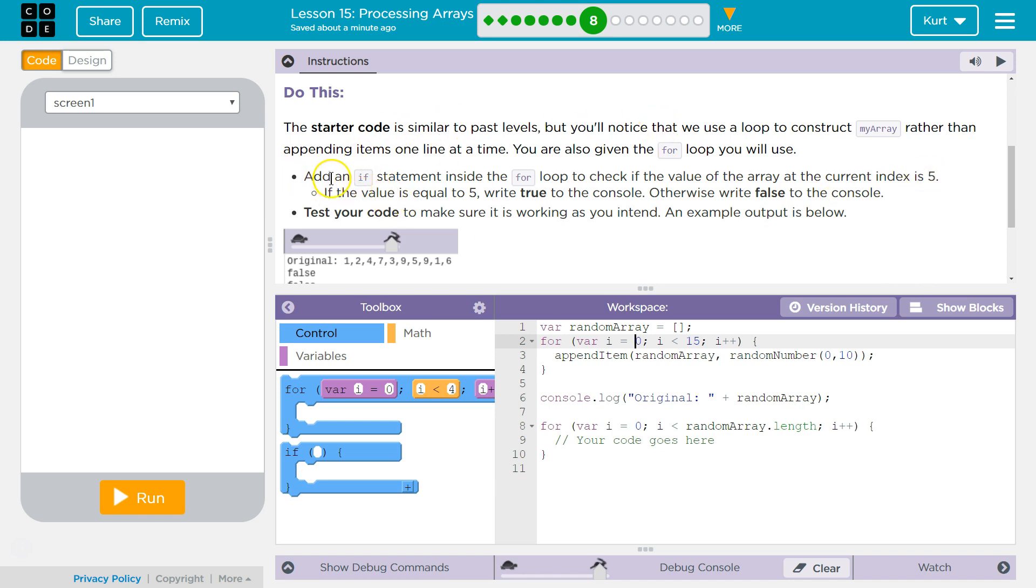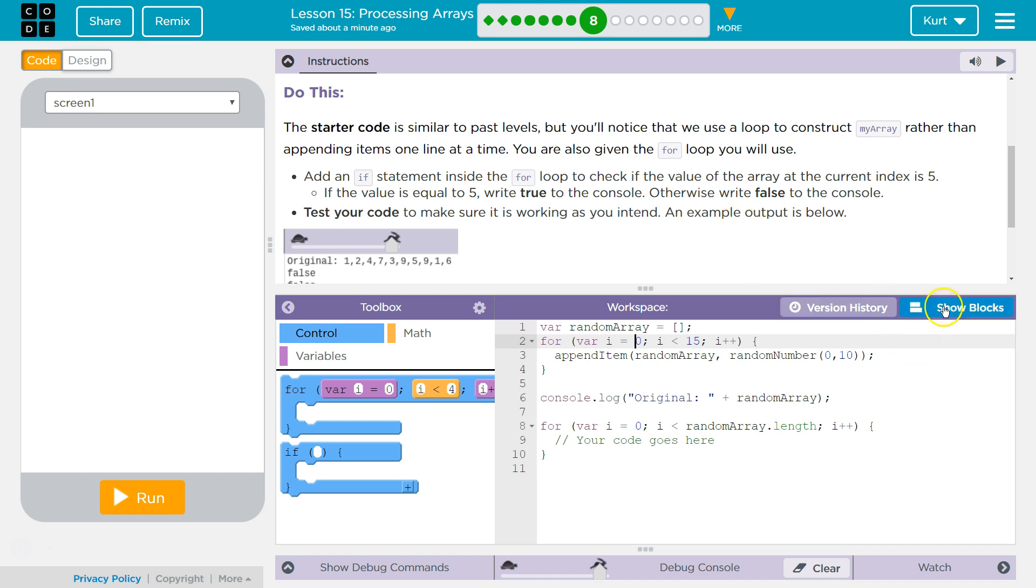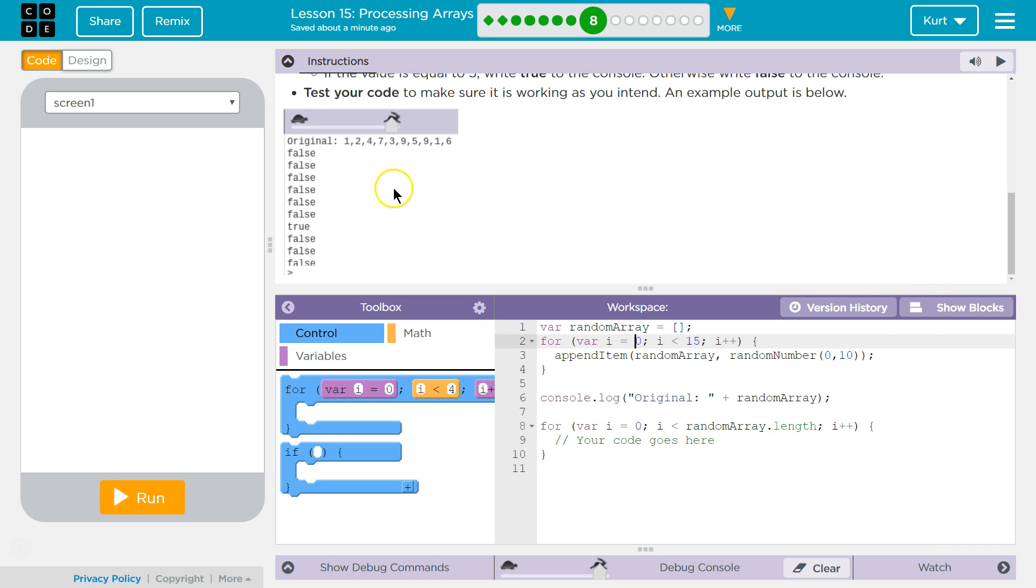Add an if statement inside the for loop to check, they mean this second one I think, to check if the value at the current index is 5. If the value is equal to 5, write true to the console. Otherwise, write false. And then it's all console logged. Cool.